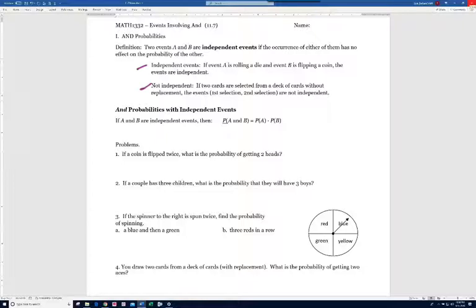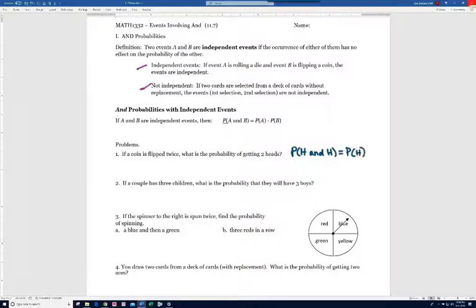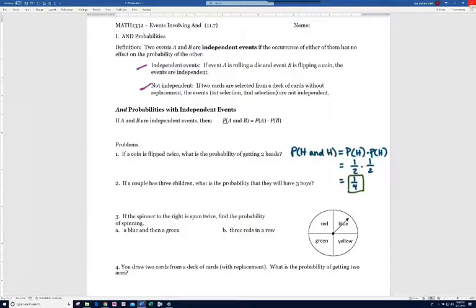Problem 1: if a coin is flipped twice, what is the probability of getting two heads? The probability of getting a head and a head equals the probability of getting a head times the probability of getting a head — that's 1/2 times 1/2, which is 1/4.